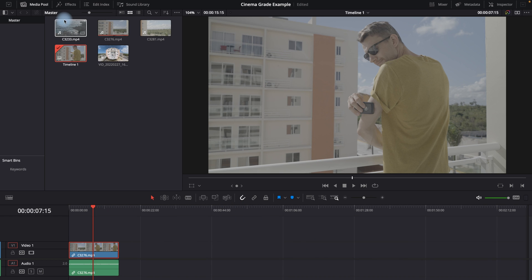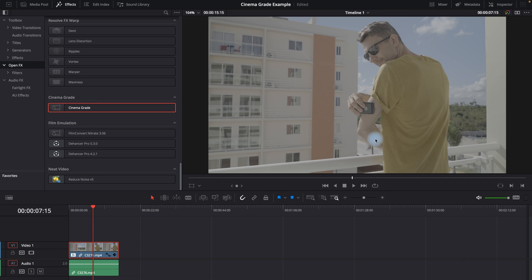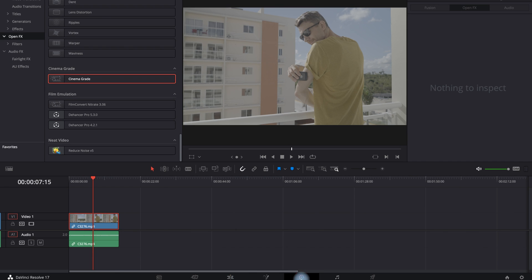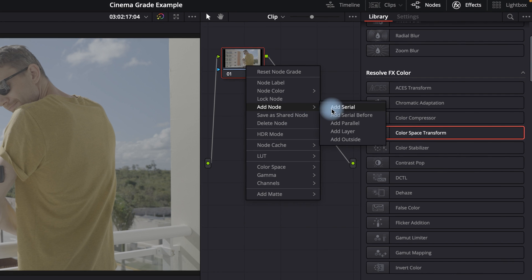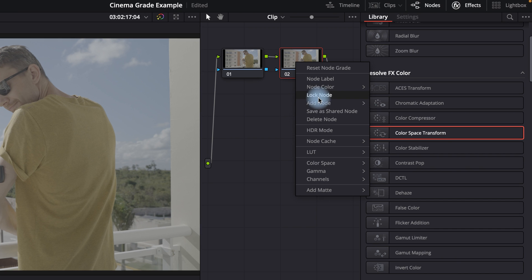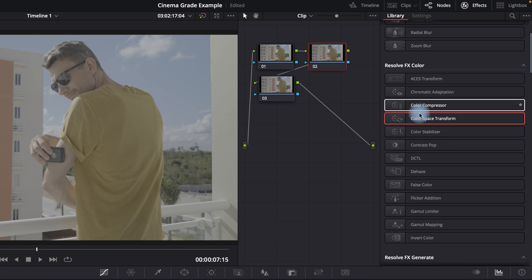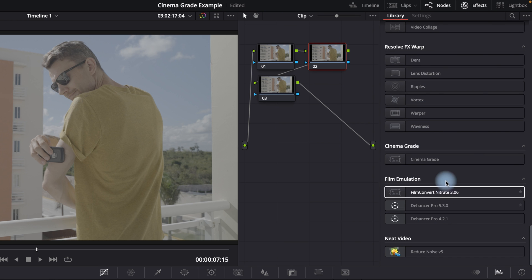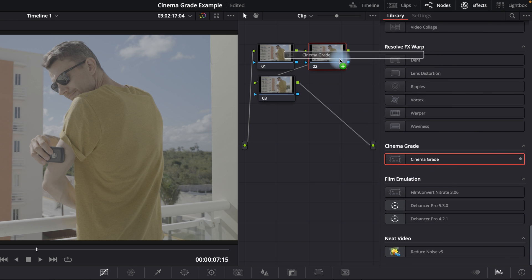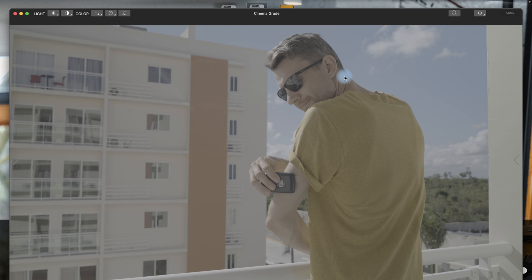Next, we will return to the timeline and apply the CinemaGrade plugin. My advice is to go to the color grading page. Open nodes on the right side and in the node panel create two or three nodes — you will see why later. Then highlight the second node, open the effects panel, and drag and drop the CinemaGrade plugin onto your second node.